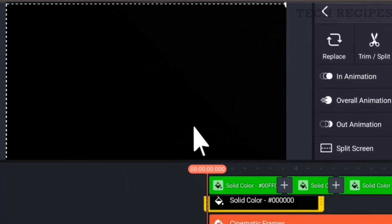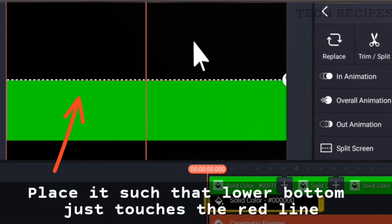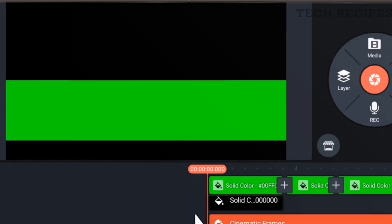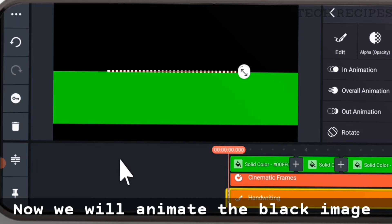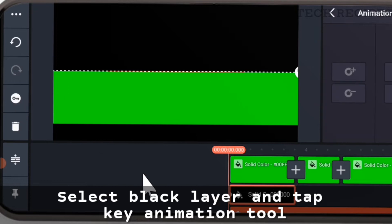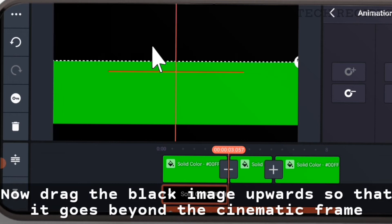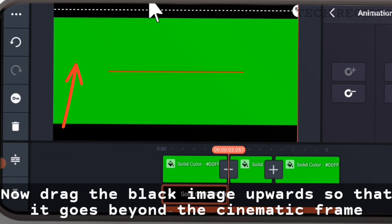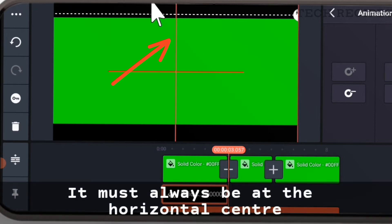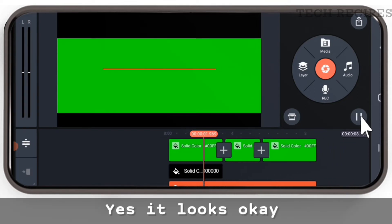Place the black image so that its lower bottom touches the red line, then trim it to the three-second mark. Now animate this black image — select it and tap the key animation tool. Go to three seconds and create a keyframe. At this position, drag the black image upward so that it goes beyond the cinematic frame. Remember it must always stay at the horizontal center. Play the animation — yes, it looks good.